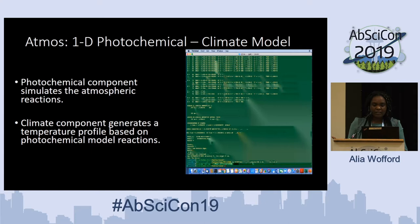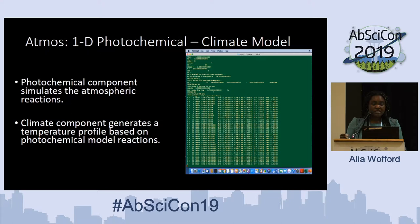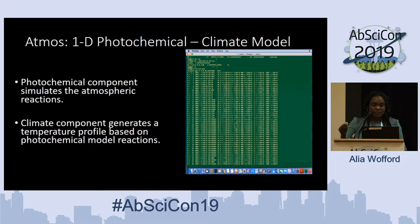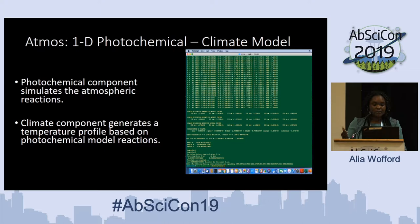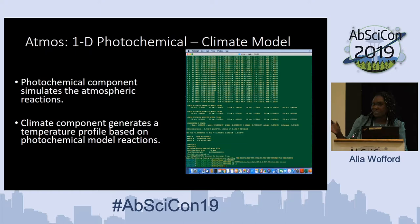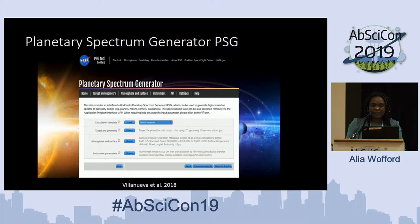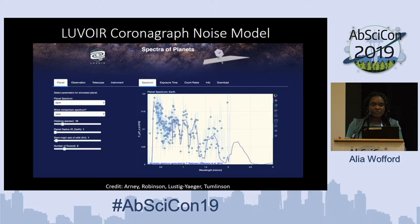Atmos consists of two components: the photochemical component, which simulates atmospheric reactions — in our case using Archean Earth — and the climate component, which generates a temperature profile based on those photochemical reactions. We also use PSG, the Planetary Spectrum Generator, which takes those methane fluxes and generates a spectrum of what those fluxes would look like. Lastly, we use LUVOIR's coronagraph noise model, which takes those methane fluxes and shows what the observer's perspective would look like.